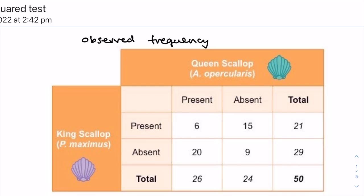Hi everyone, this video will be explaining the chi-squared test, but first let's talk a little bit about association.